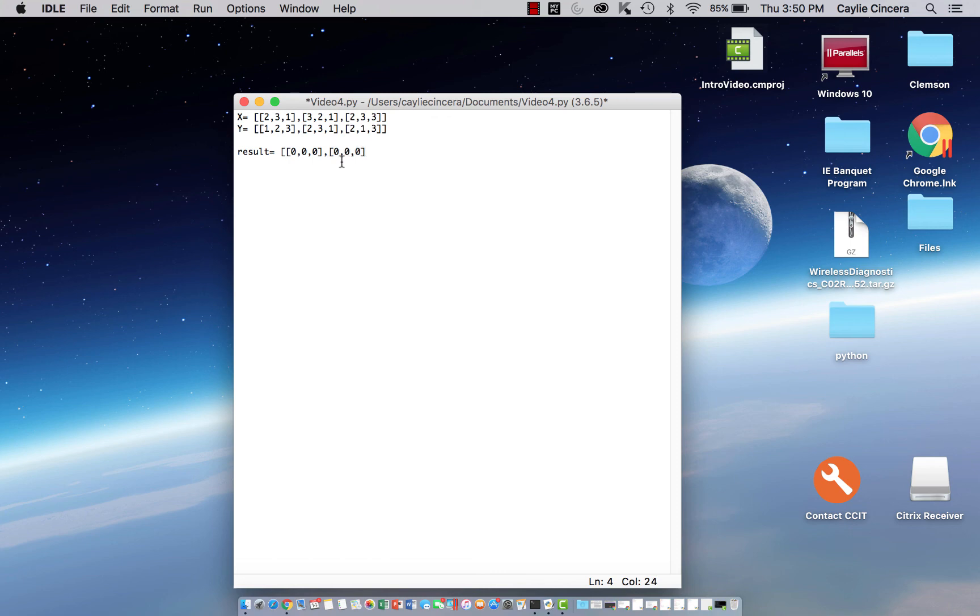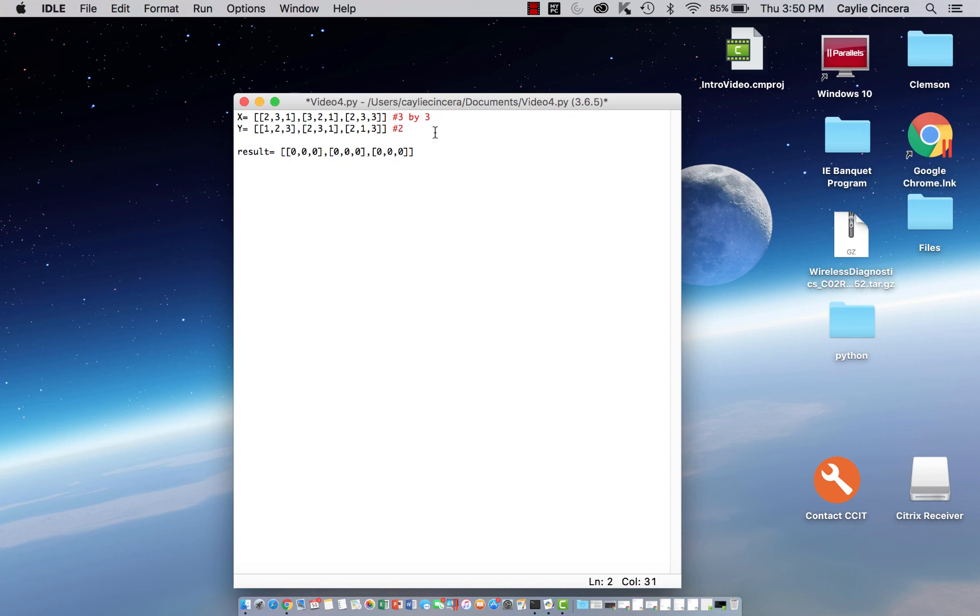And if you know anything about matrix multiplication, the reason this is a 3x3 matrix is that it takes the outer dimensions of these two matrices that are being multiplied together. So since this is 3x3 and this is also 3x3, the result is going to be 3x3.